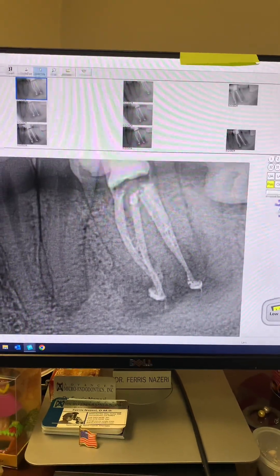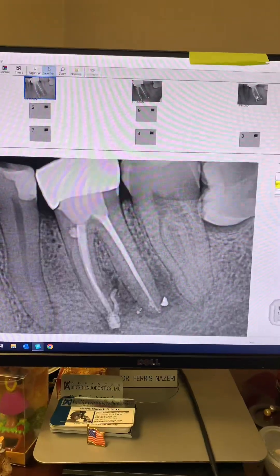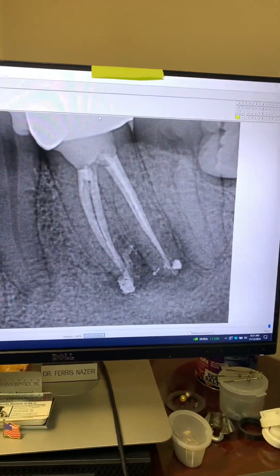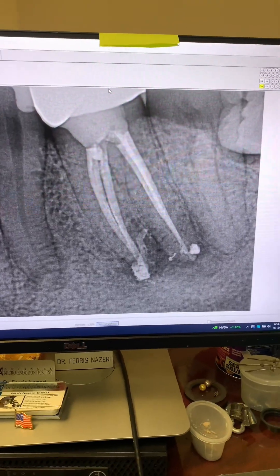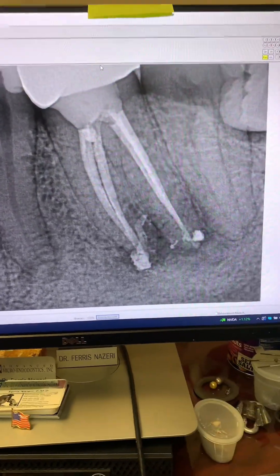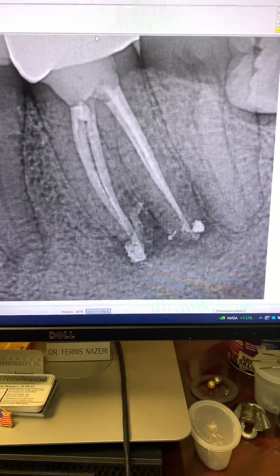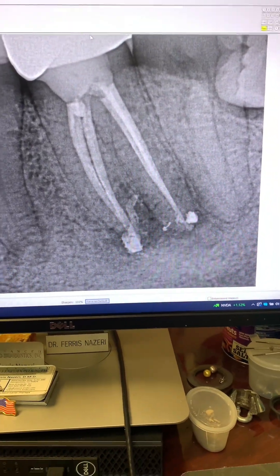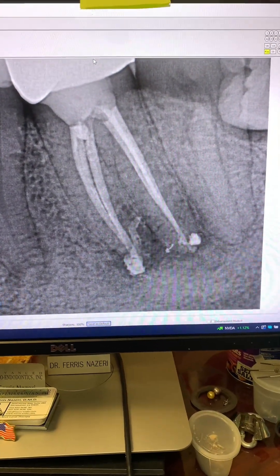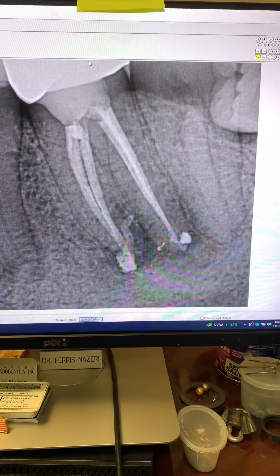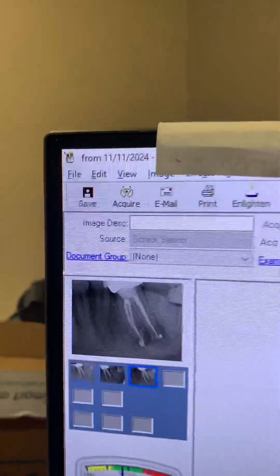Let's take a look at the six-month post-op. The tooth now has a crown on it. The patient has zero symptoms. The buccal sinus tract is completely gone. The tooth is in full function with no symptoms whatsoever — the patient is extremely happy. Look at this beautiful healing in only six months. Remember that huge periapical lucency we started with? Look how much smaller it has gotten. The inflammatory resorption has stopped — no more of the tooth is being destroyed — and the periapical lucency is much, much smaller.